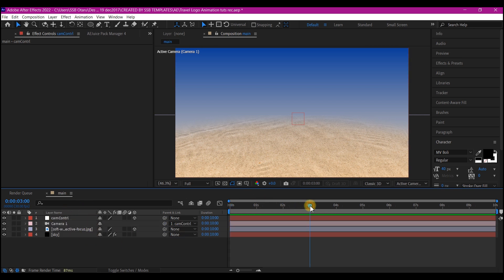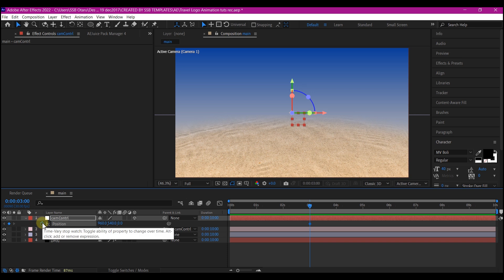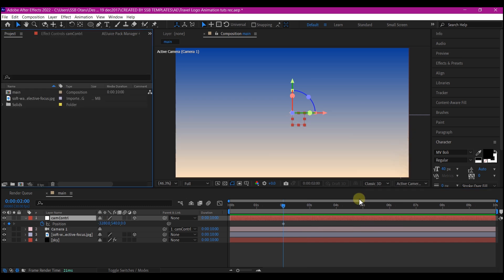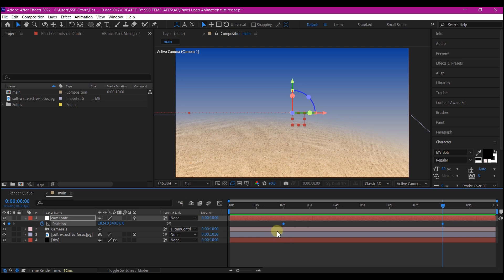Now let's create movement for the camera. Move your time indicator to three seconds forward in time, select the camera controller, hit P on your keyboard, set a keyframe, and change the X value to negative 3280. Then move your time indicator to eight seconds and set the X position value to 1824. Select all keyframes and hit F9 to easy ease.